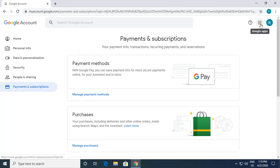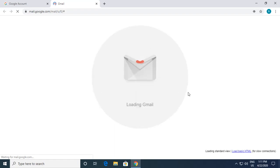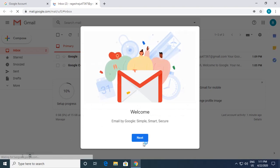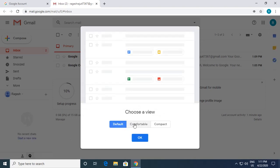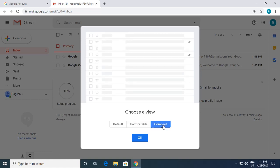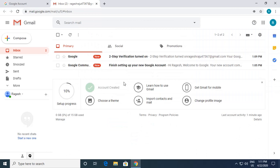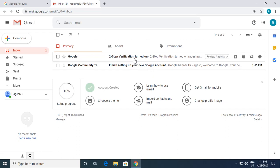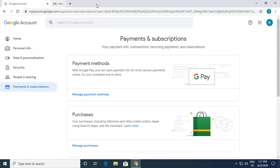Once you have created a Google account, you'll be able to use any of the Google apps. I'll access Gmail by clicking on the Google app cluster and clicking Gmail — my mail account has been created here. It shows some tutorials; I click Next. I can select the view — default, comfortable, or compact. I go for default and click OK. I can already see emails: one for creating the new account and one for the two-step verification.